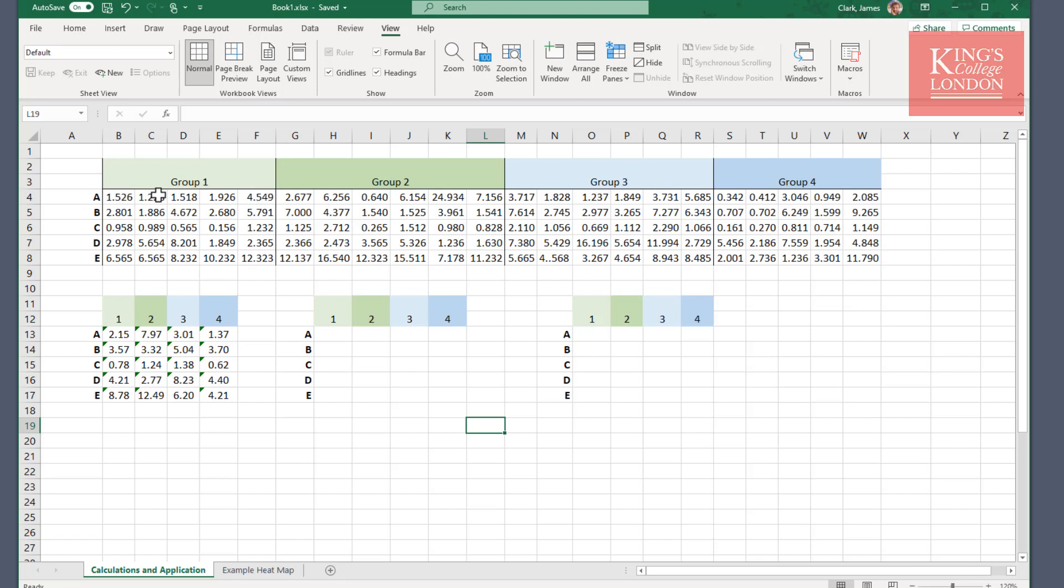Each of these groups represents a population, so group 1 is measured and is found to have certain amounts of A, B, C, D, and E in it, and the same is done for group 2, group 3, and group 4. We have processed these data and removed any outliers, and these are the numbers that we have remaining in the data set.